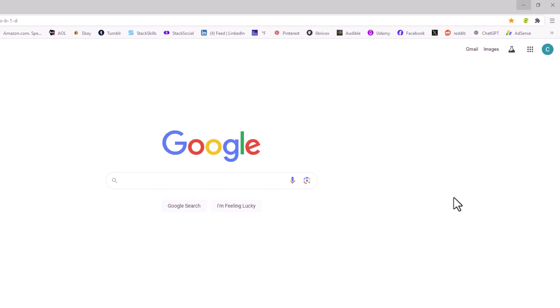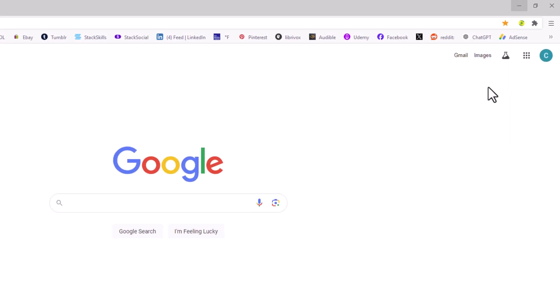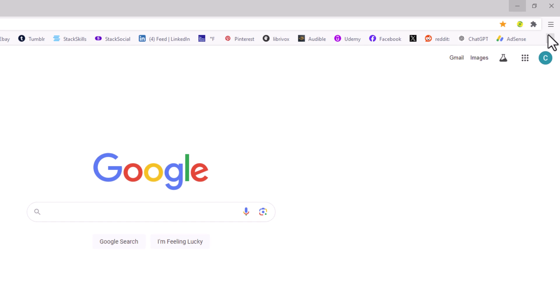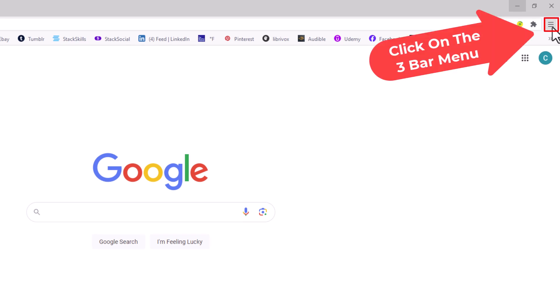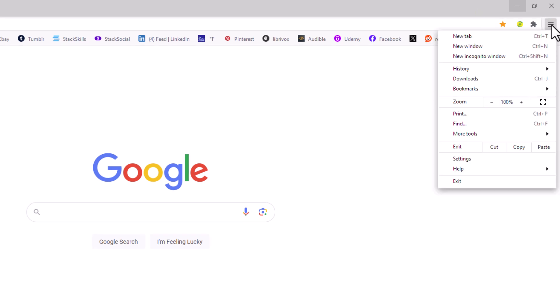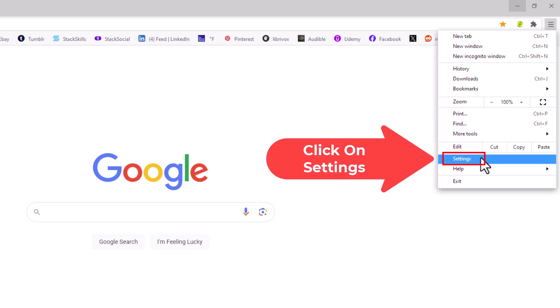You want to go to the upper right hand corner up to the three bar hamburger menu. Click on that. Then go down to where it says Settings and click on Settings.